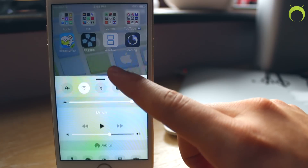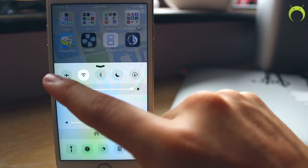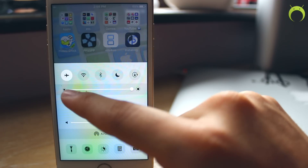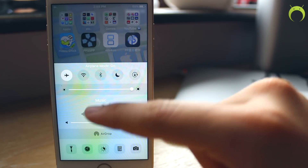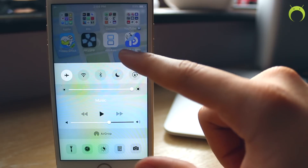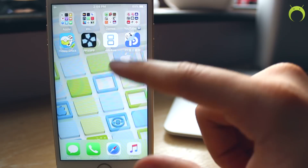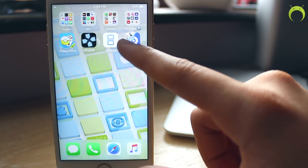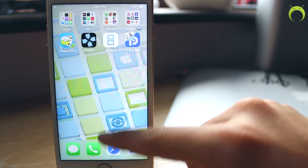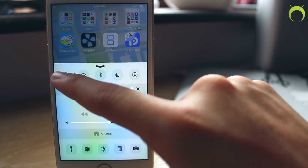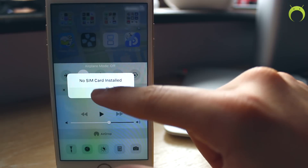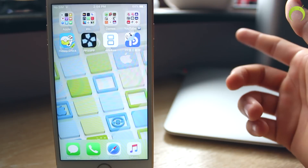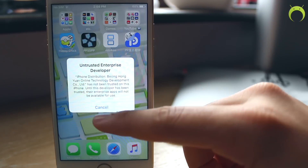Go ahead and install the application as you would normally do. Then open your control center, and as soon as the application says 'installing' instead of 'loading,' you want to turn airplane mode on and the application will install — just as you see here. Normally if you were not to do this airplane trick, the application would not install.